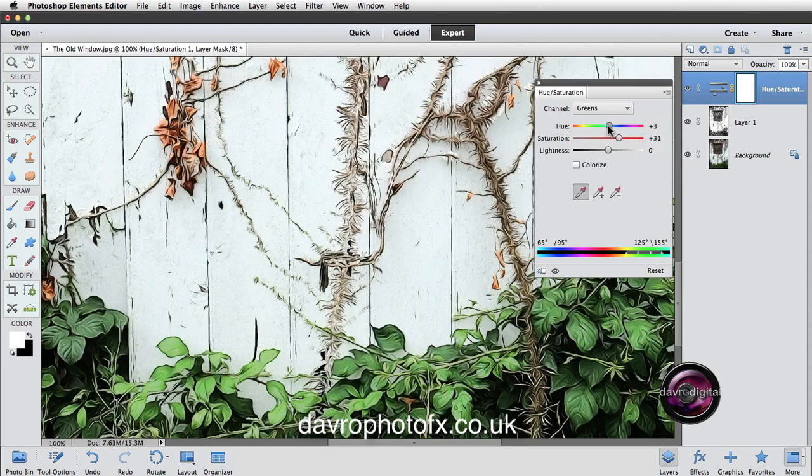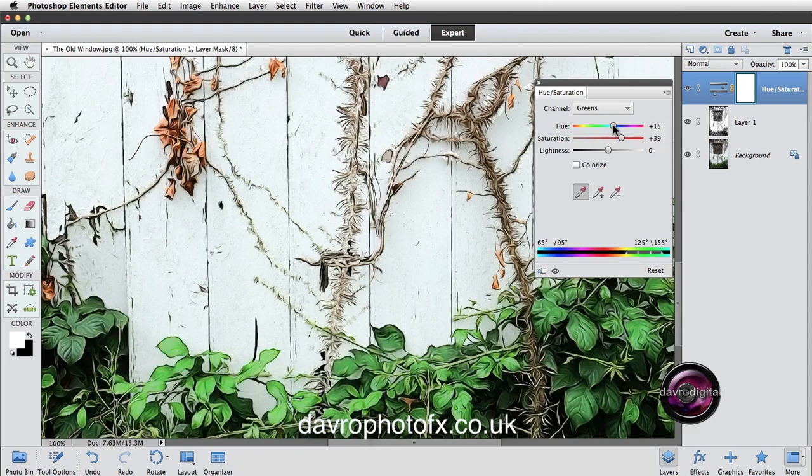Don't leave Hugh out of the equation as well. Give Hugh a bit of an outing and move him around. And just take the saturation up a little bit more. You can see the way we can bring those leaves into different colors. Let's just take it up. You see very lime greeny if we bring Hugh too far. I'm just going to take it back to where it was. I think it was minus 12.